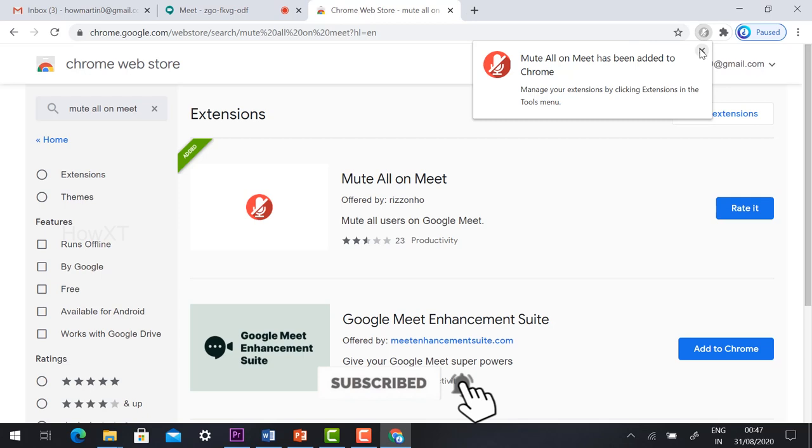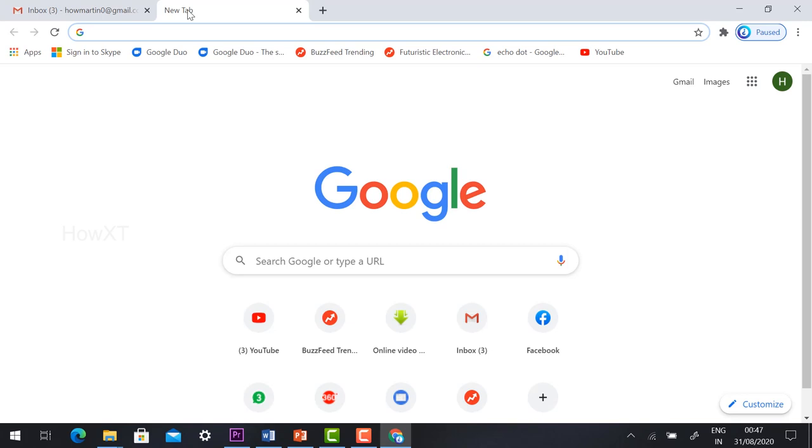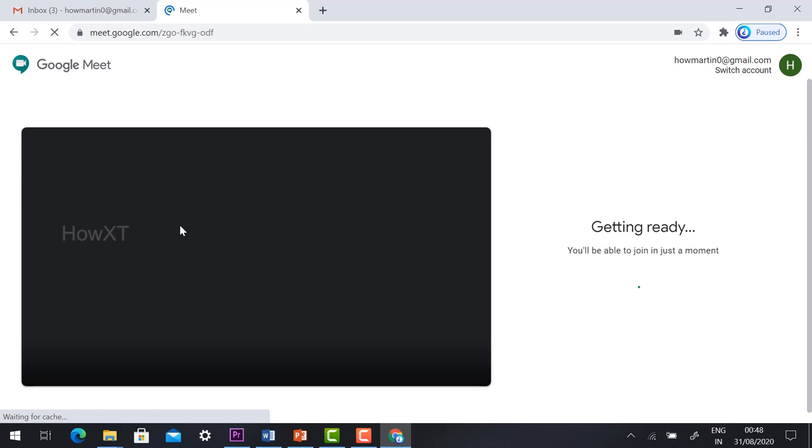Just close the tab. Now copy the link again, close the meet, and open Google Meet and paste the same link.